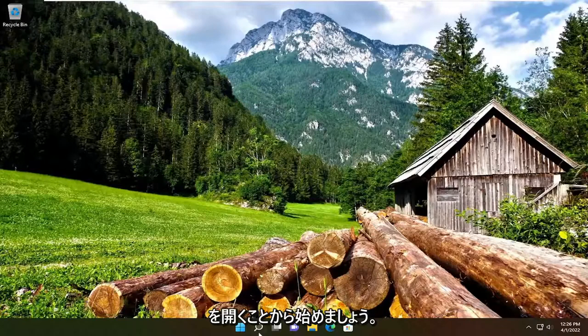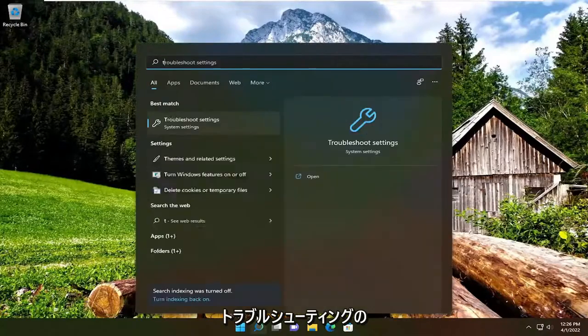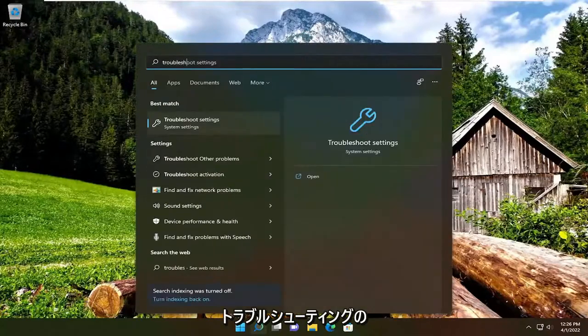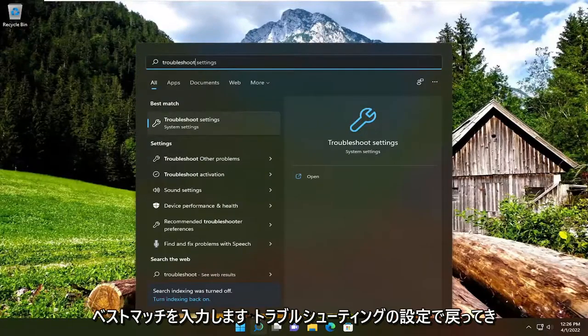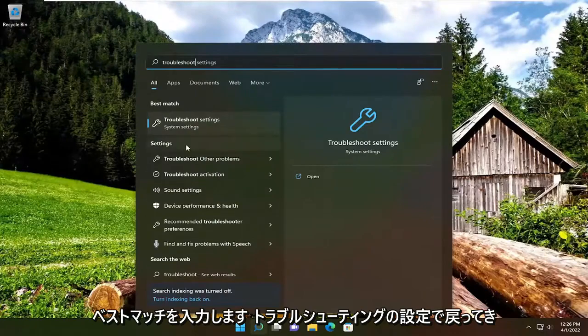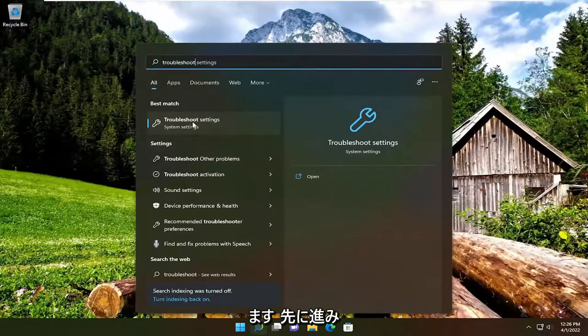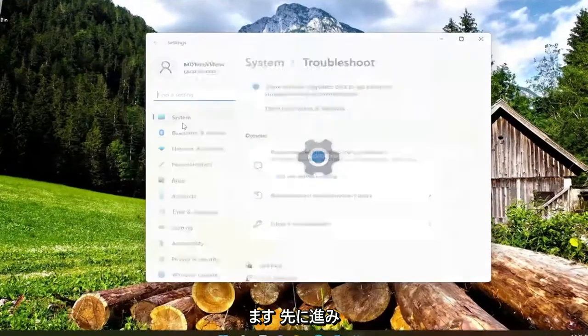So we're going to start off by opening up the search menu, type in troubleshoot, best match come back with troubleshoot settings, go ahead and open that up.